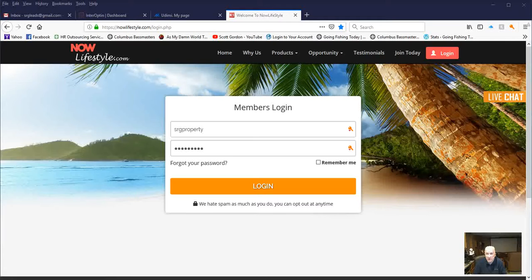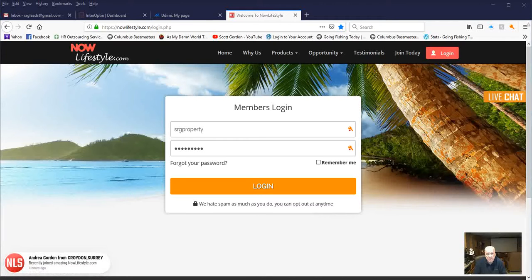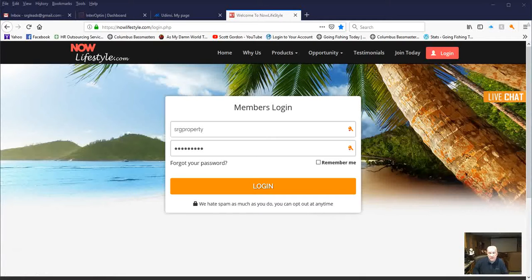From that point on, you'll get plenty of help within our team to help you build your business. So let's go in and take a look at what it takes to set up your lead capture page.